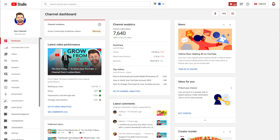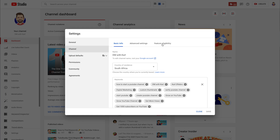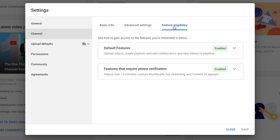Now let's jump onto my computer and let me show you how you can verify your YouTube channel. To get started, head into YouTube Studio and scroll down to the Settings tab on the left-hand side. Then we're going to head over to Channel and select Feature Eligibility.